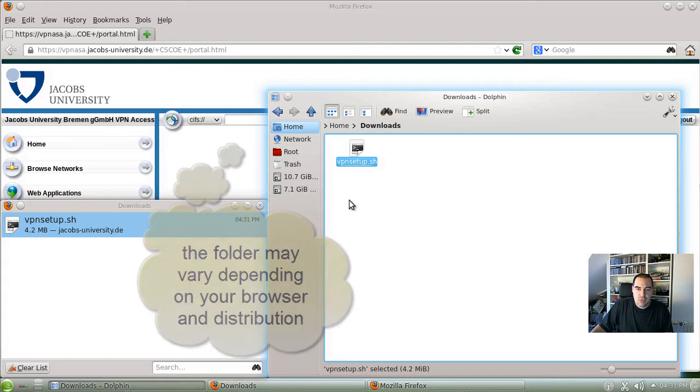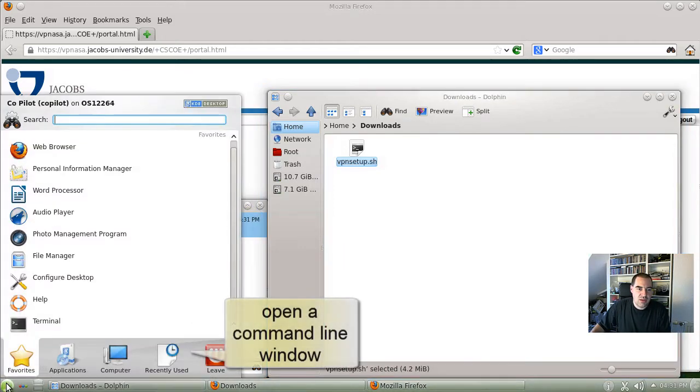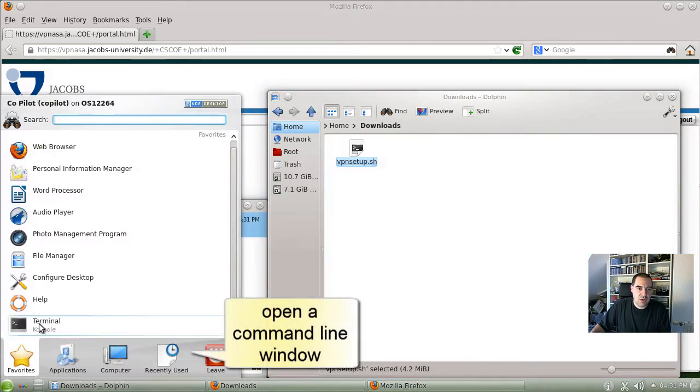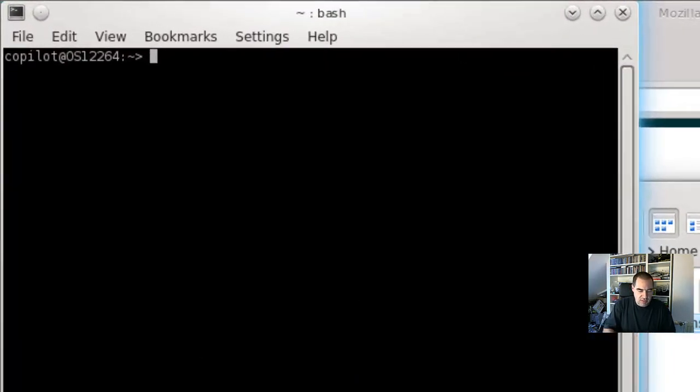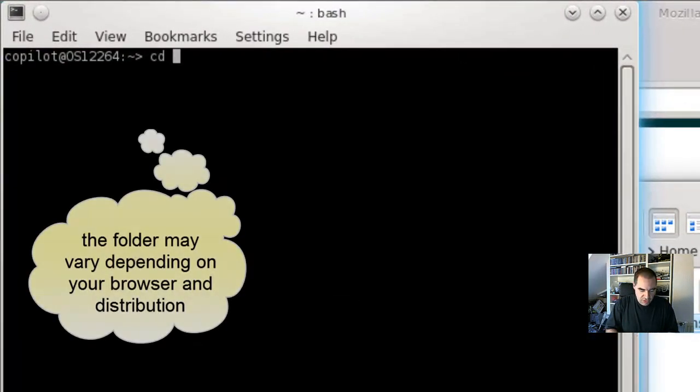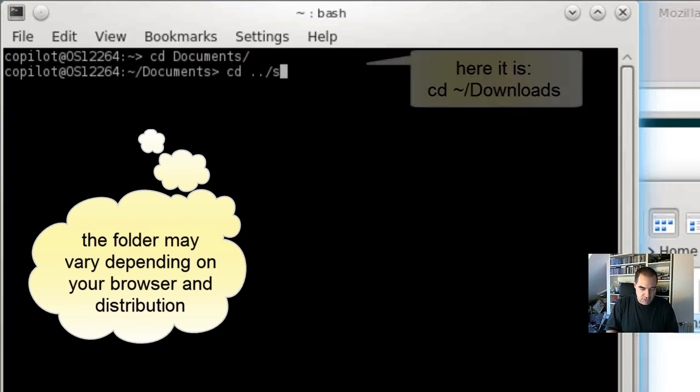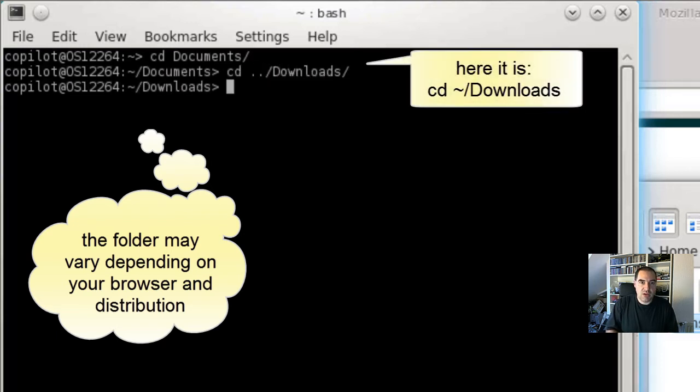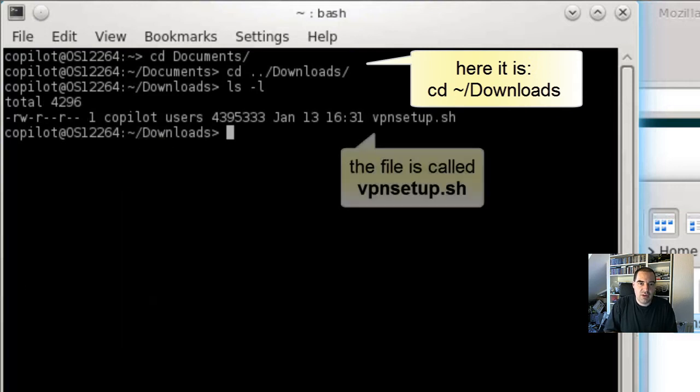Now we need an installation shell. Just open a terminal and go to the directory where the file is. It's not in documents, it's in downloads. There it is.